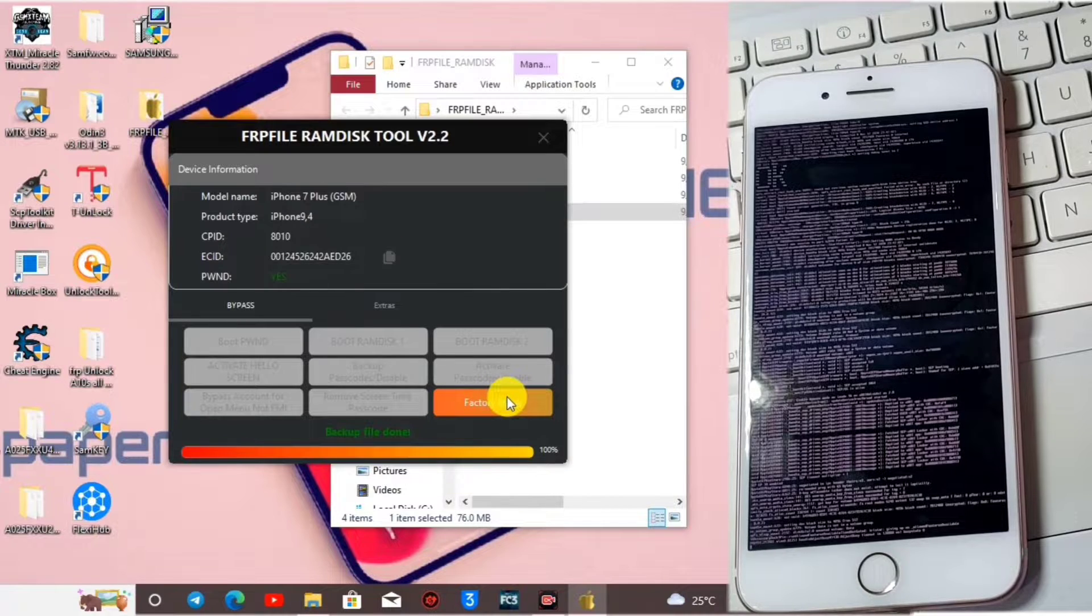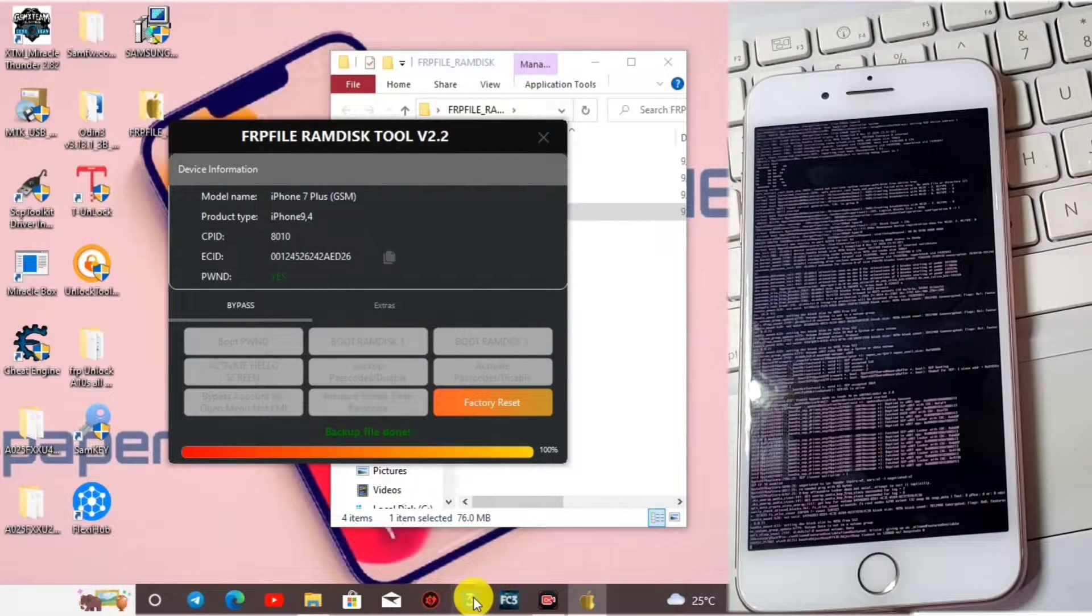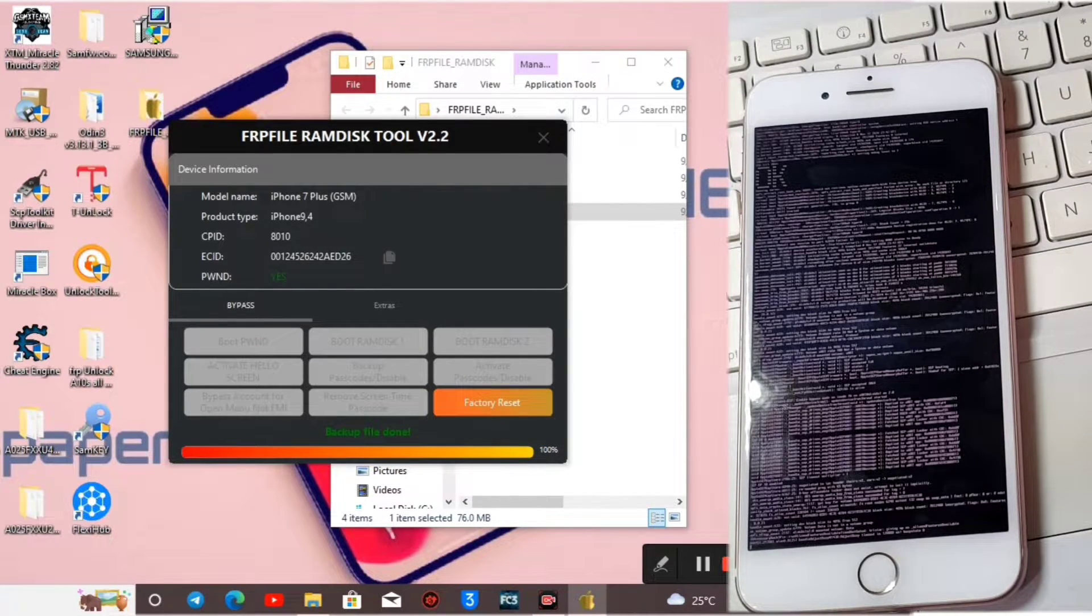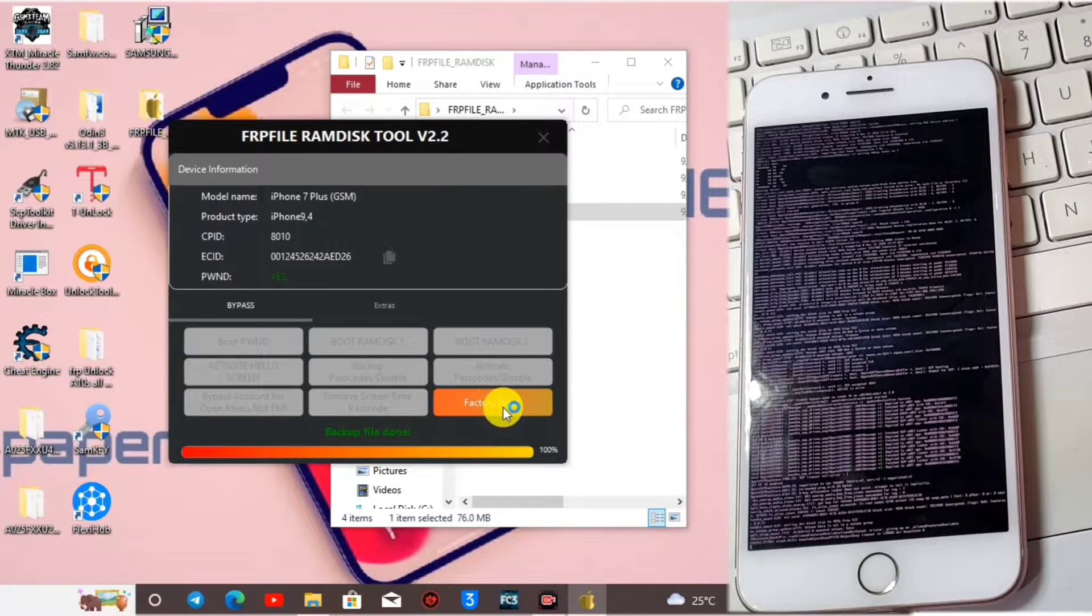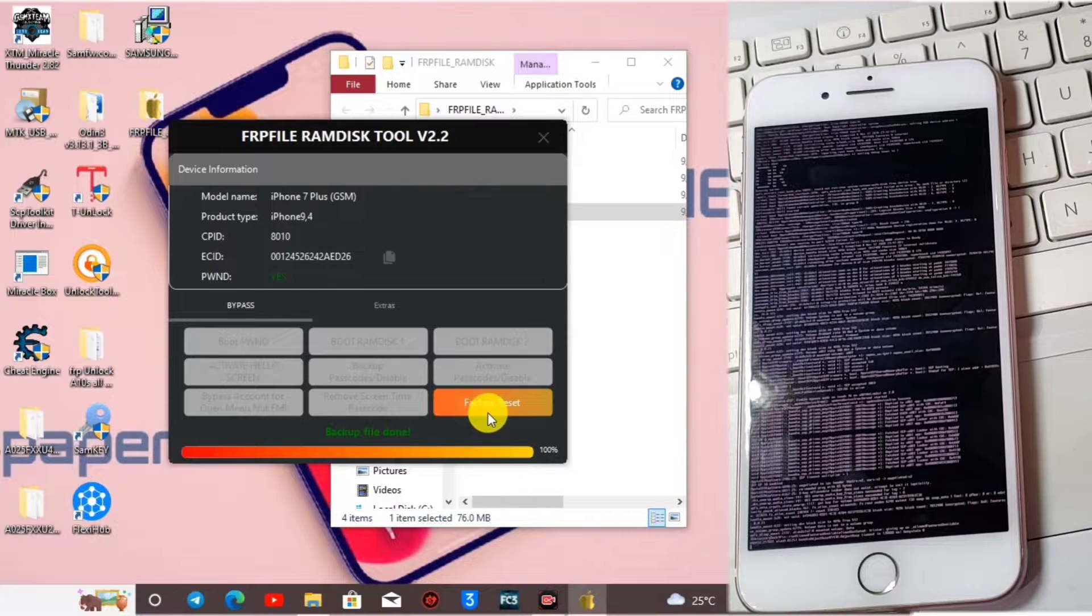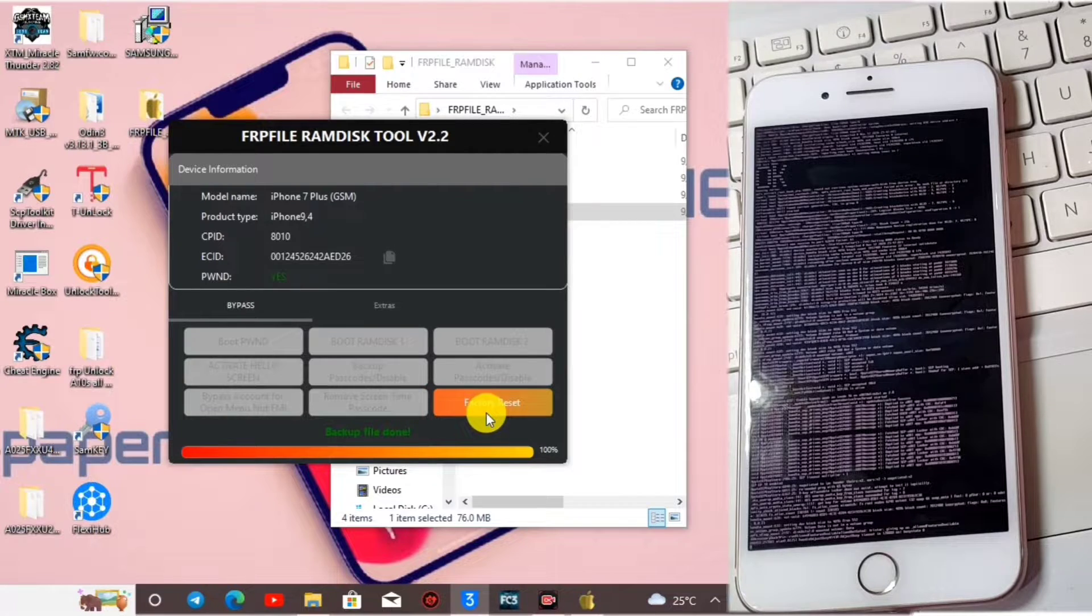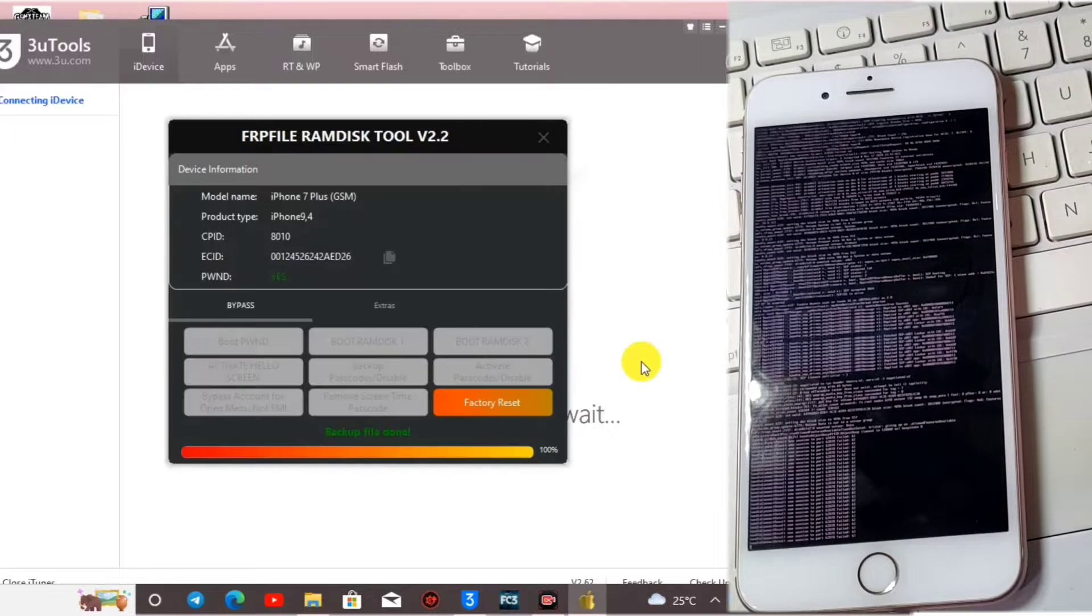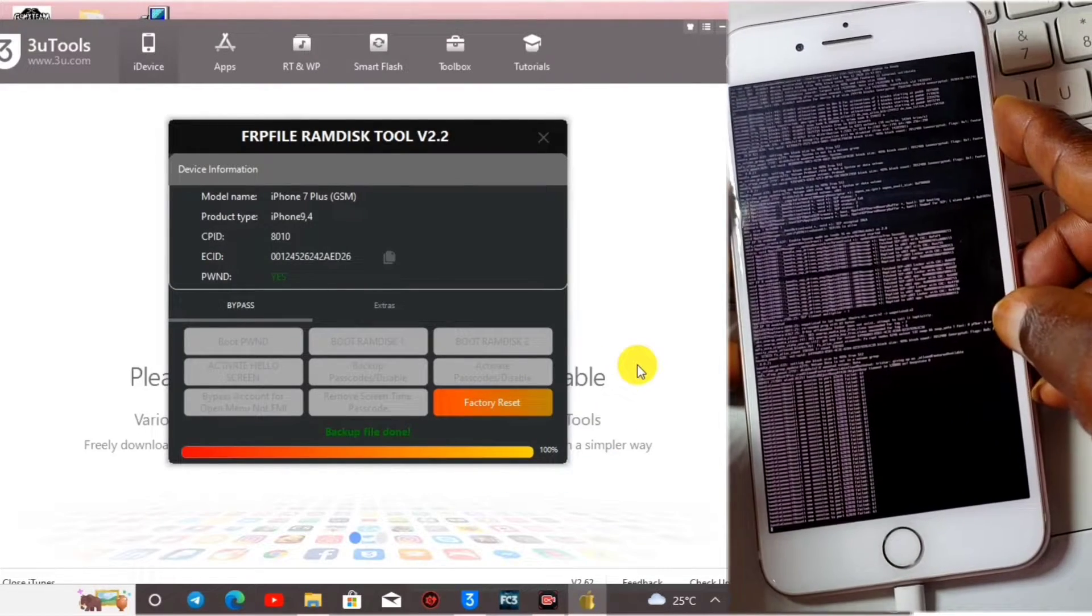After that you have to reset your device. You can use the factory reset direct or open 3uTools. When you open 3uTools you can flash to the latest. This is the iPhone 7 so I'll be using the latest version which is 15.7 to flash this device. Let me quickly flash the phone right now.